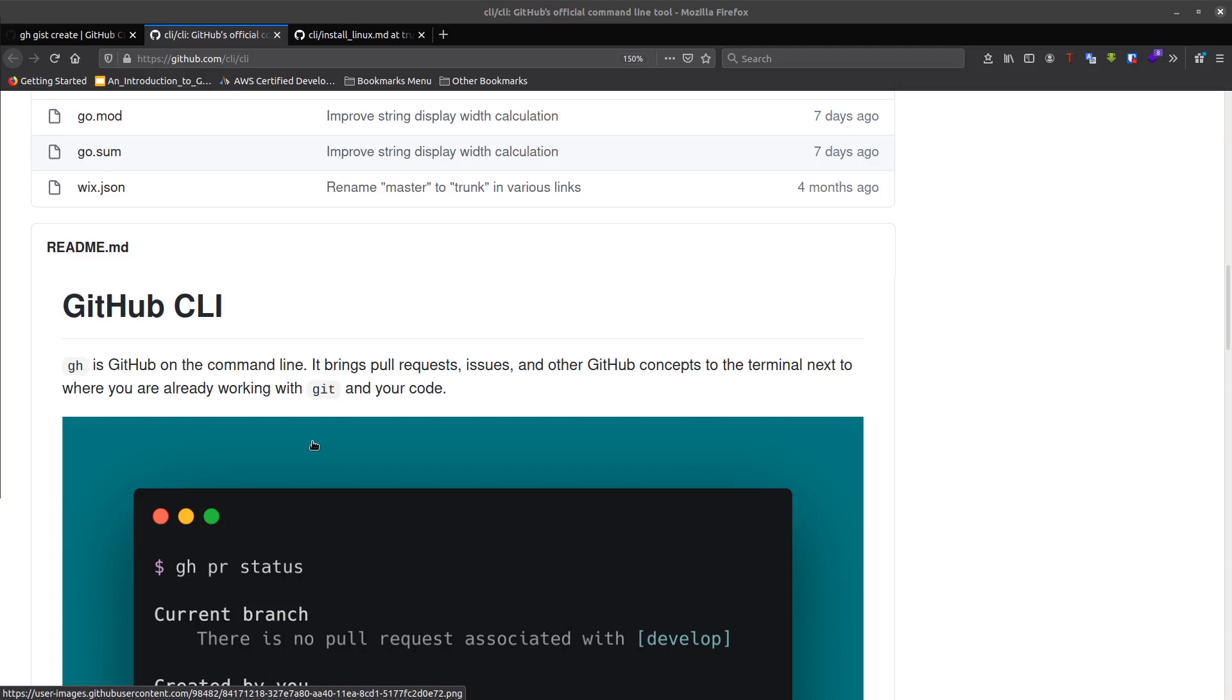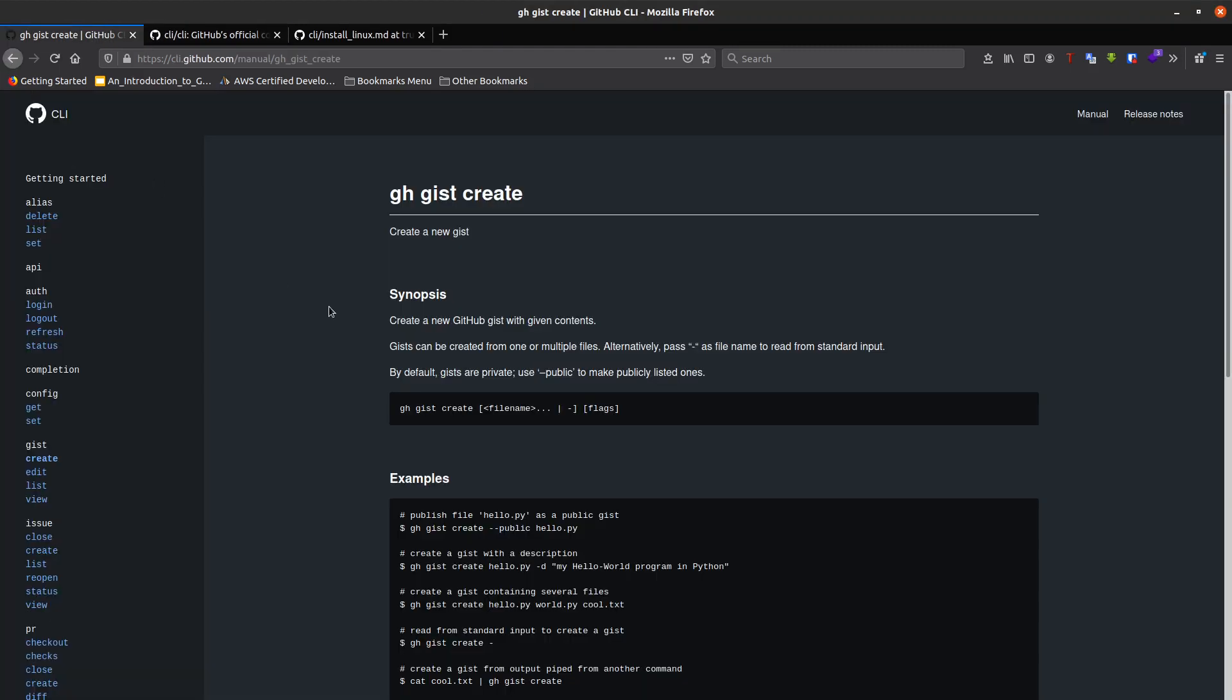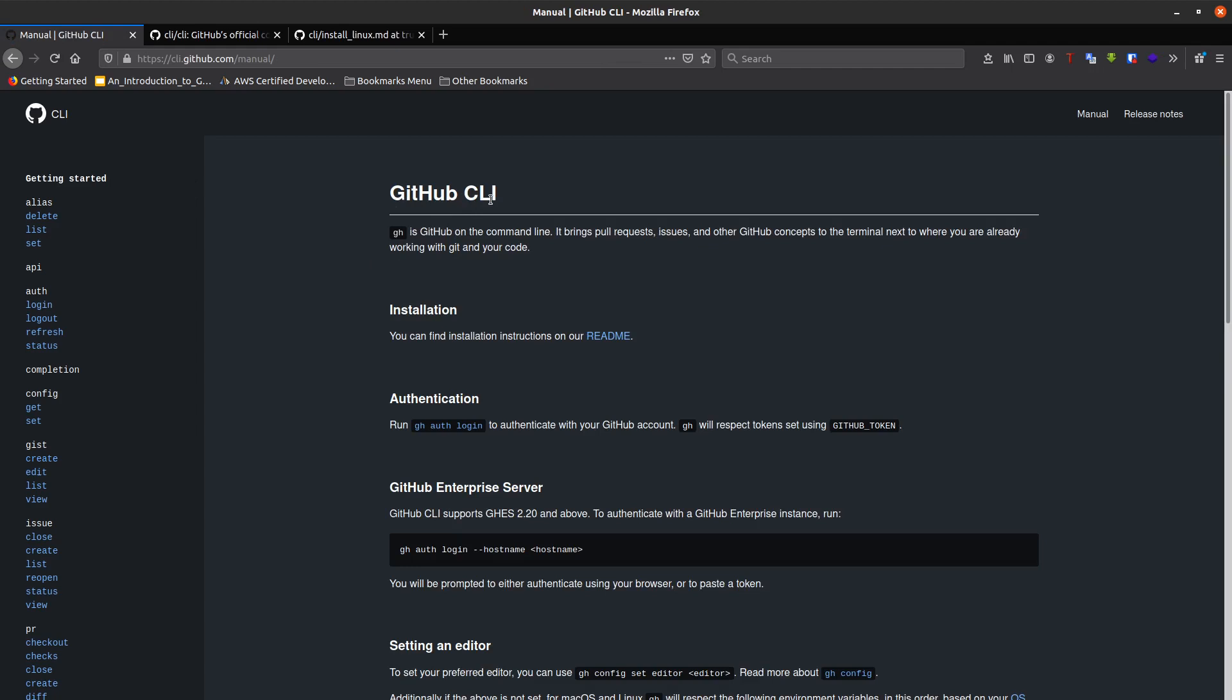Hello guys, I'm here today to speak about a new project launched by GitHub. This is GitHub CLI, a CLI created by GitHub to manage GitHub repositories. This is the official website to get started with GitHub CLI. GitHub CLI brings pull requests, issues, and other GitHub concepts to the terminal.